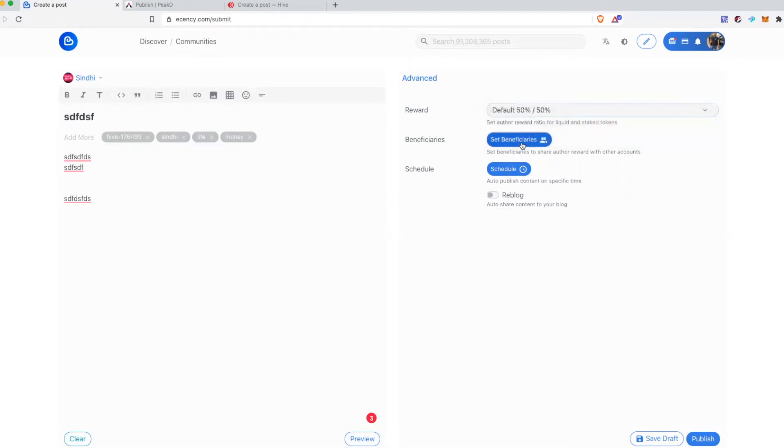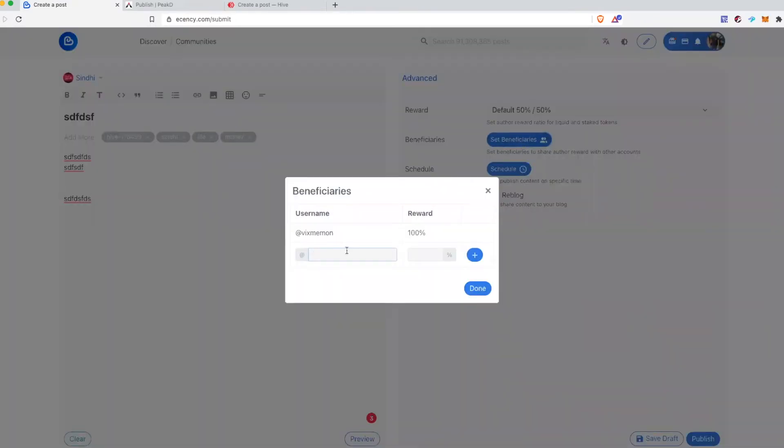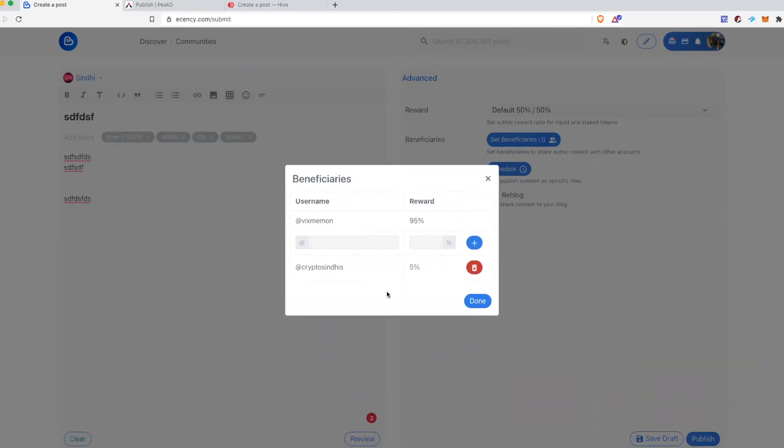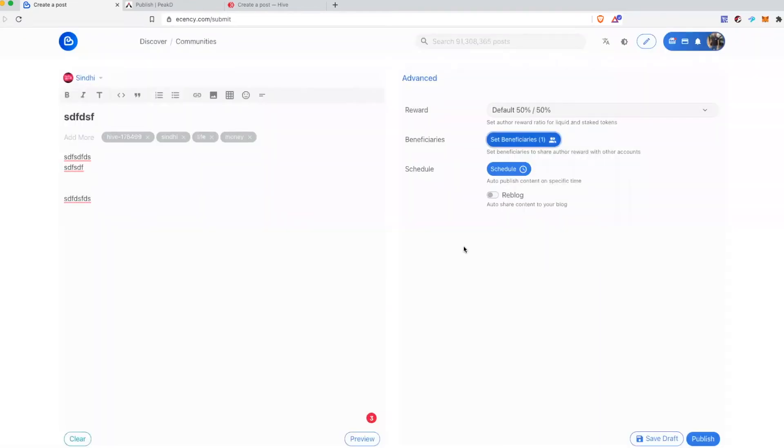This set beneficiaries feature would actually donate some of your earnings to a beneficiary. And this will add a beneficiary of this post.